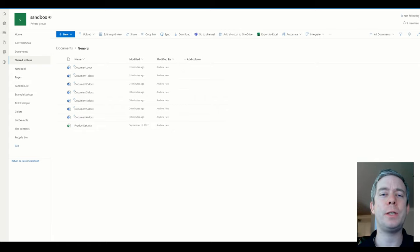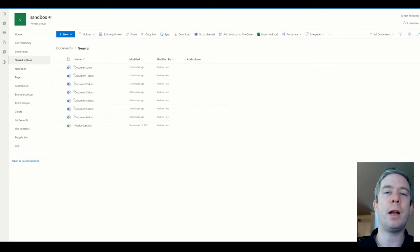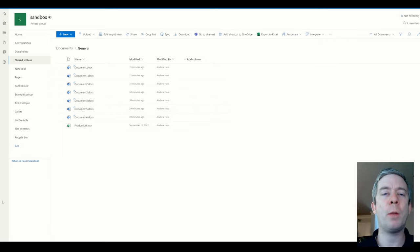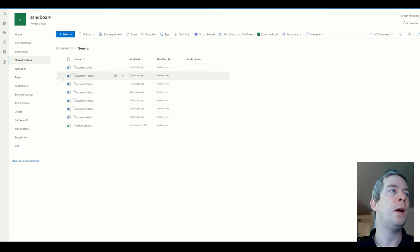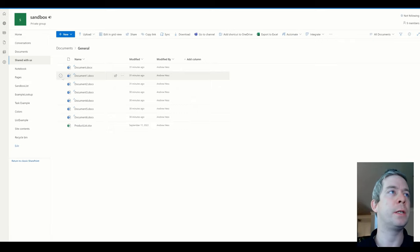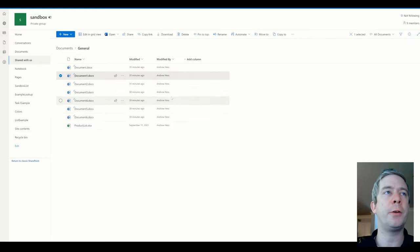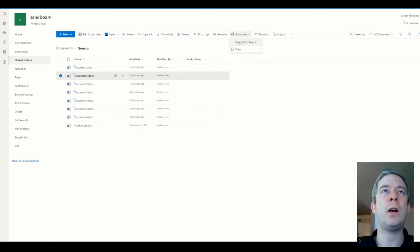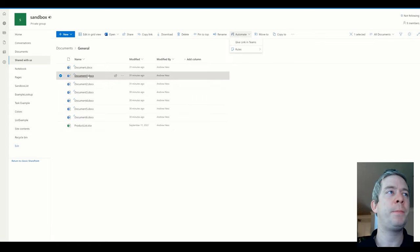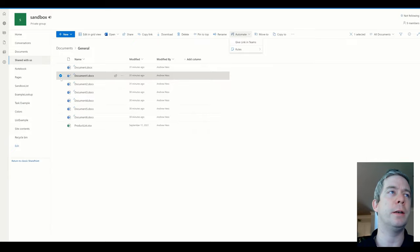Today I wanted to talk about using the selected file selected item trigger instead of using modified or created by to trigger a Power Automate flow in your library, list, or even from Teams. You can do it from a message in Teams. But what I used to do was trigger a flow based off if it was modified or created by, but now what I really like doing is doing it off selected file. So I created a flow here called Give Link in Teams and I want to show you how I created that using the selected item trigger.